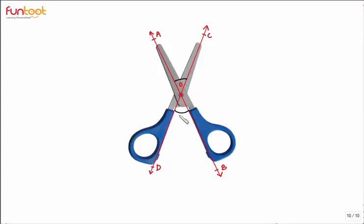Such types of angles are called vertically opposite angles, and they are always equal. Let's see some important properties of vertically opposite angles.